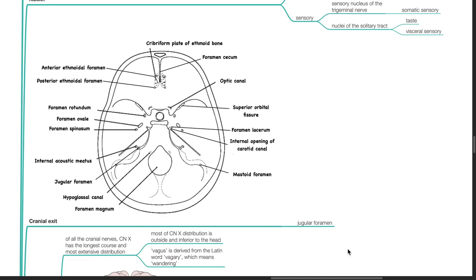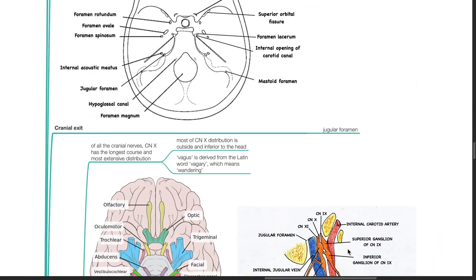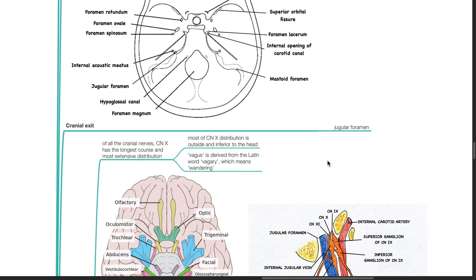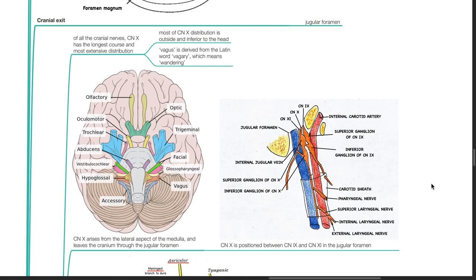Cranial nerve 10 exits the cranium via the jugular foramen. Of all the cranial nerves, the vagus nerve has the longest course and most extensive distribution — most of its distribution is outside and inferior to the head. The word 'vagus' is derived from the Latin word meaning 'wandering.' Cranial nerve 10 arises from the lateral aspect of the medulla and leaves the cranium through the jugular foramen, positioned between cranial nerves 9 and 11.